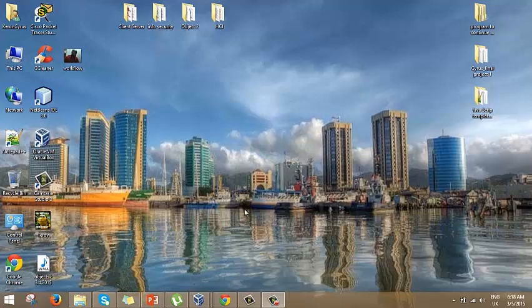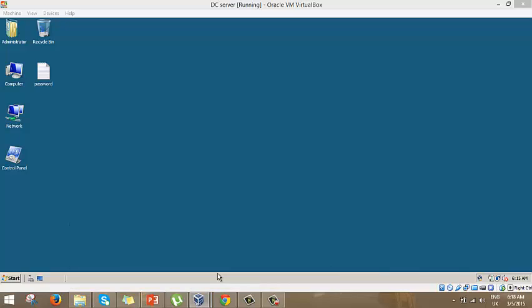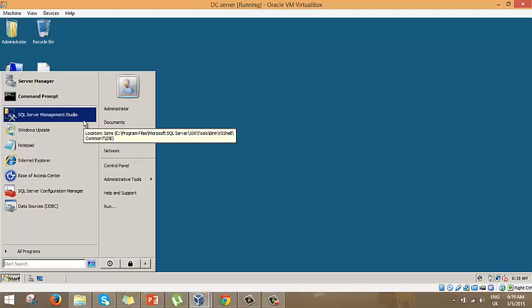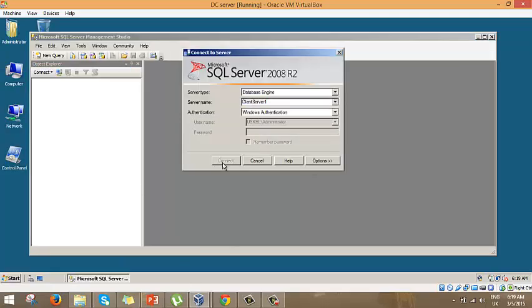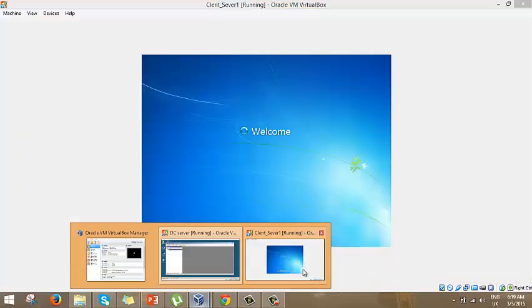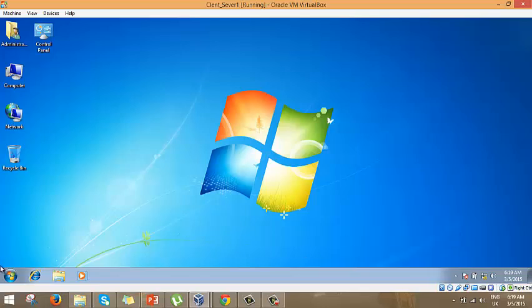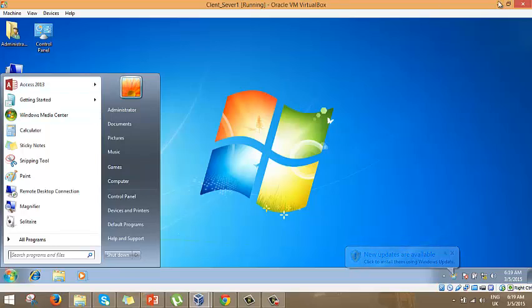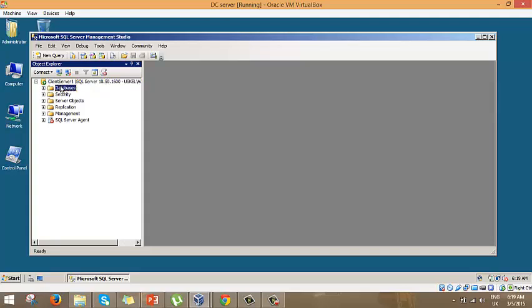Hello everyone, my name is Karin Cyrus and today I will be demonstrating how to link Access to an SQL Server database. I have SQL Server installed on this virtual machine running Server 2008 R2, and the SQL edition is also 2008 R2. On the other end we have an ordinary client machine with Microsoft Access installed, which we'll use to access the SQL database.